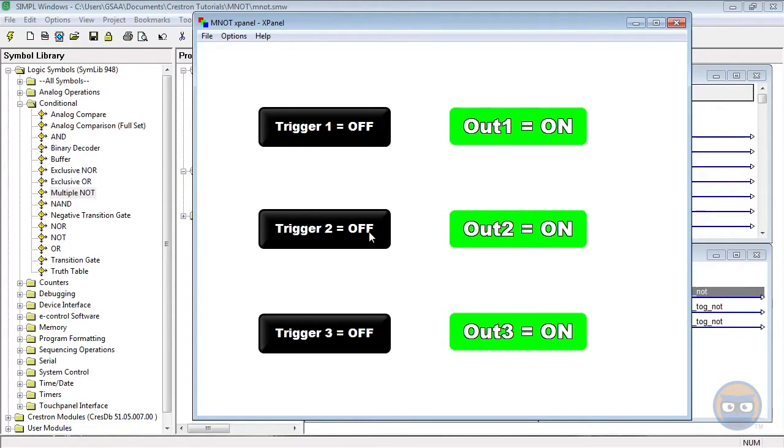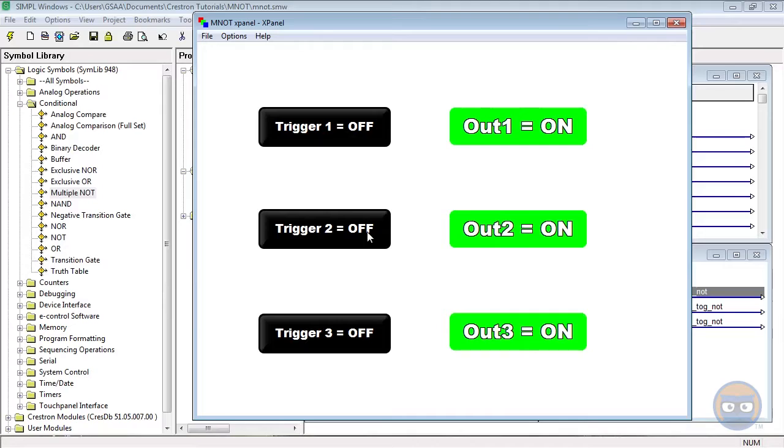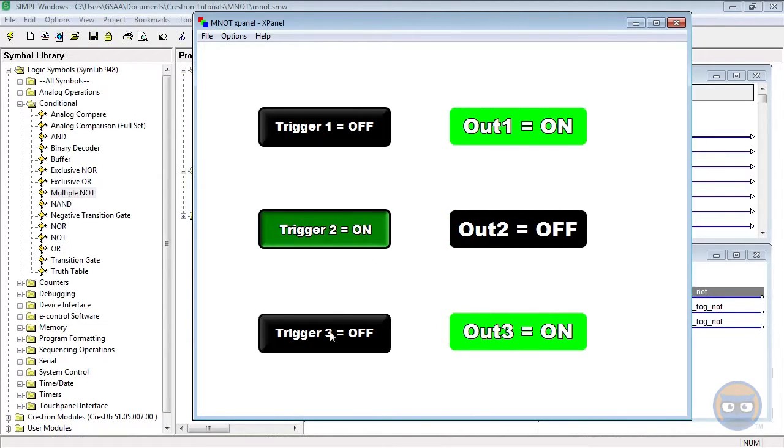But if we trigger input number two, we notice that its output goes to off. And then if we trigger input number three, its output also goes to off.